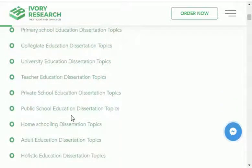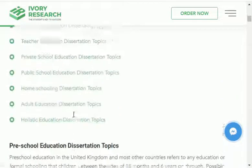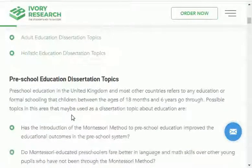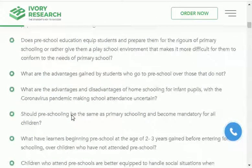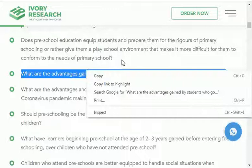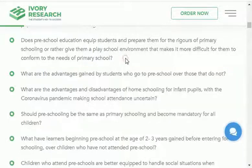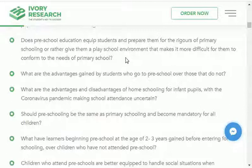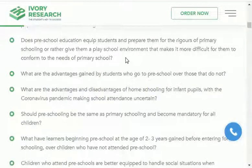Now I will share research topics from this field one by one. The first research area is preschool education, and the thesis topics are in front of you. You can select any one topic from here and start your research. What you have to do is copy the topic and paste it in Google Scholar to find research papers related to it. Try to find the latest research topics.